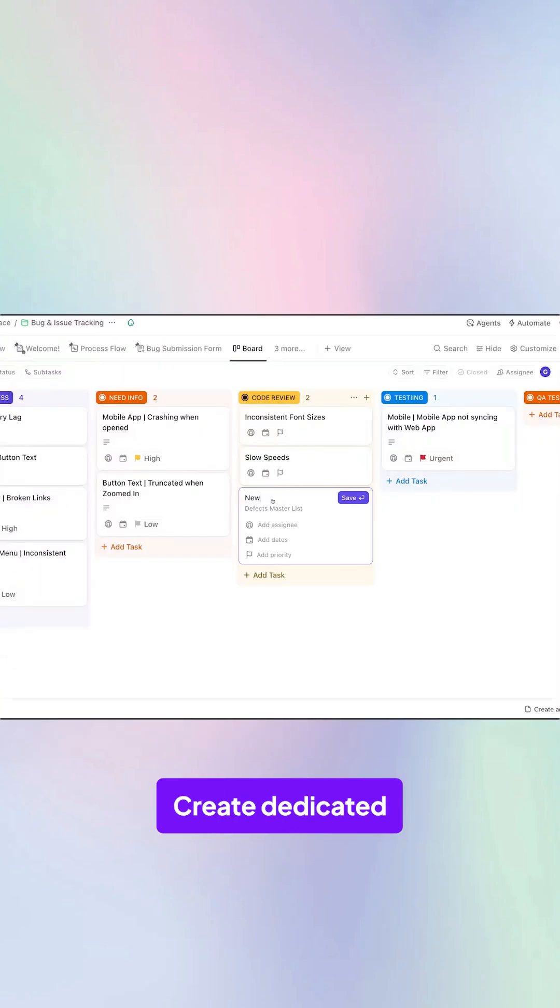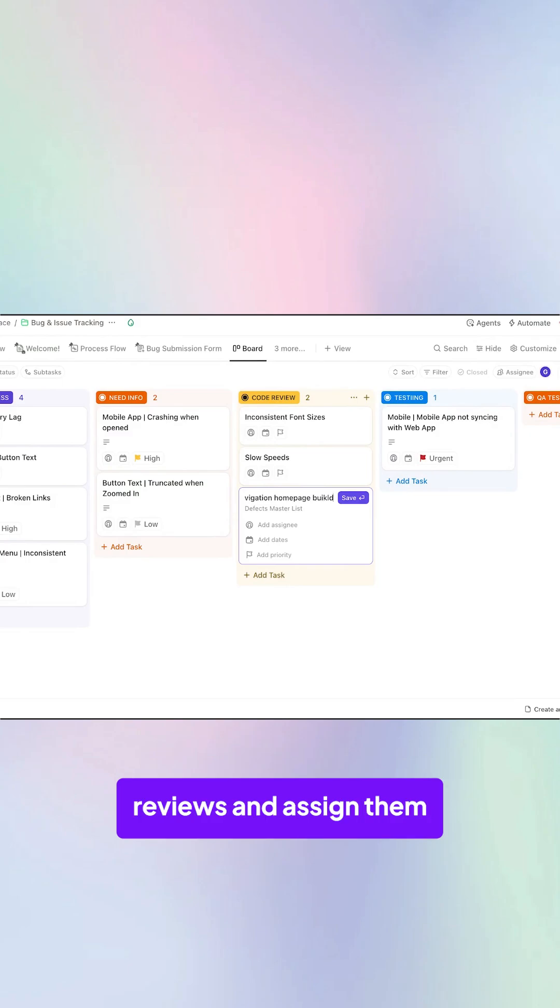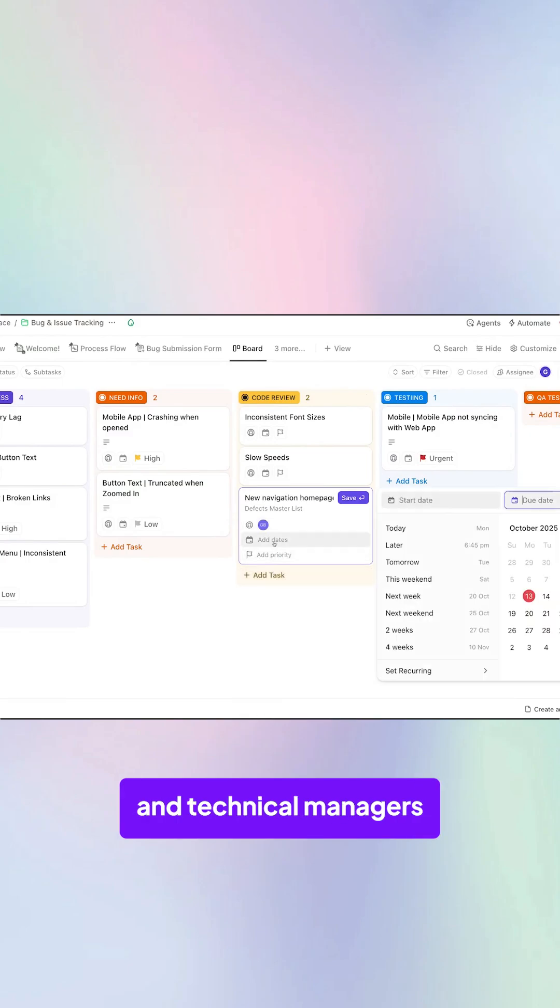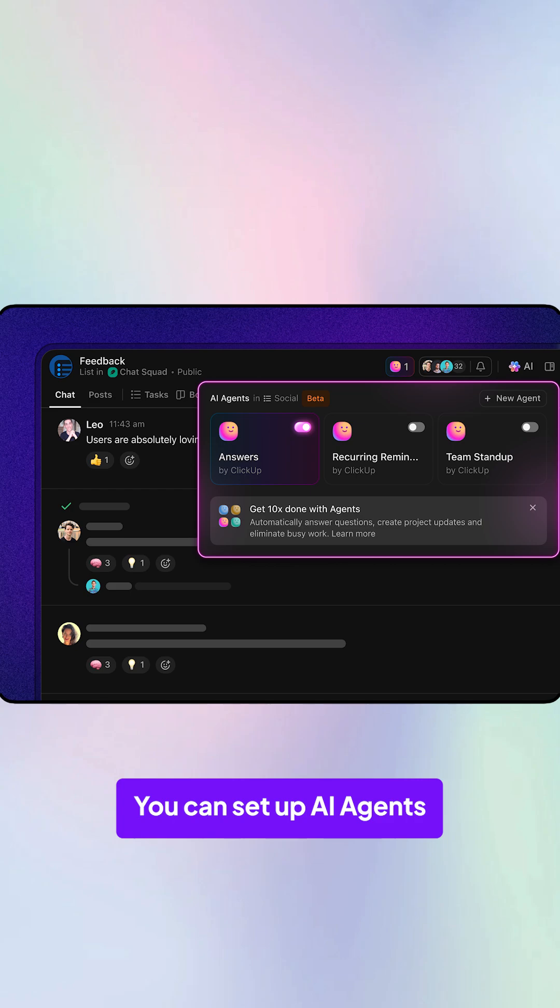Create dedicated ClickUp tasks for code reviews and assign them to senior colleagues and technical managers to spot inefficiencies.